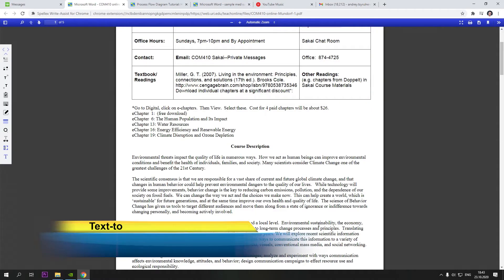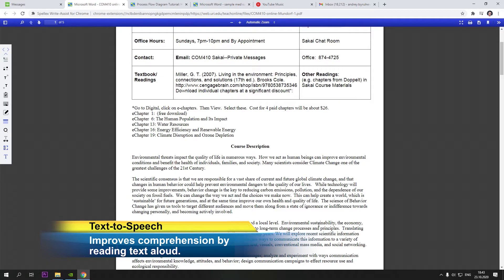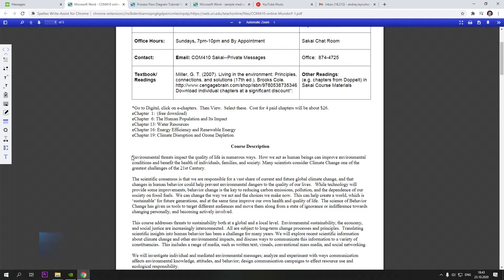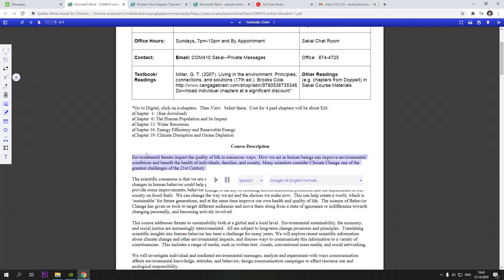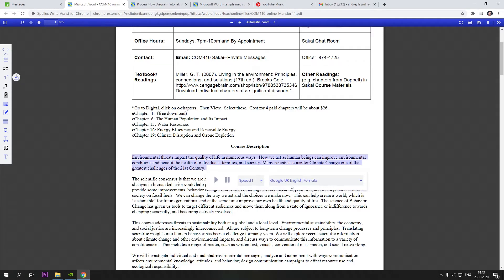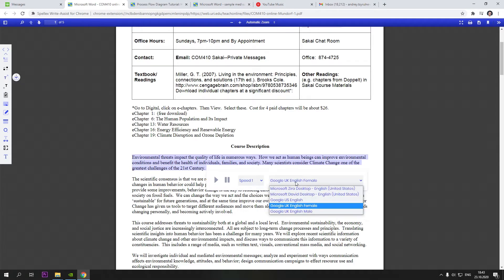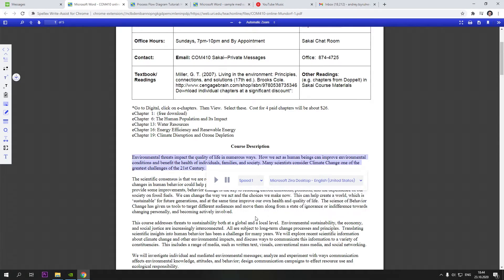Text to Speech. Have any text read back to you by highlighting the text that you would like to hear, then click on the icon in the toolbar. Customize the voice by selecting the speed at which the text is read back as well as the style of voice you prefer. And click Play.